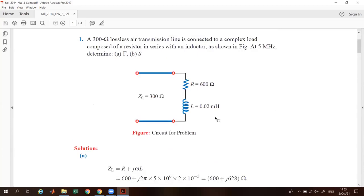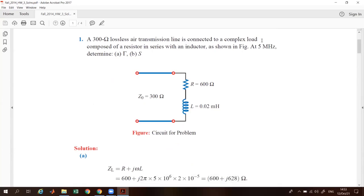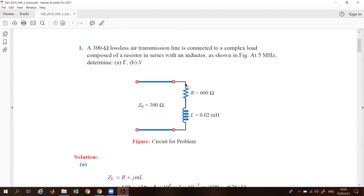Good afternoon. In today's lecture we are going to solve some more questions on transmission lines. Let's take the first question: a 300 ohm lossless transmission line is connected to a complex load composed of a resistor in series with an inductor, as shown in the figure. At five megahertz, you have to determine the reflection coefficient and standing wave ratio.